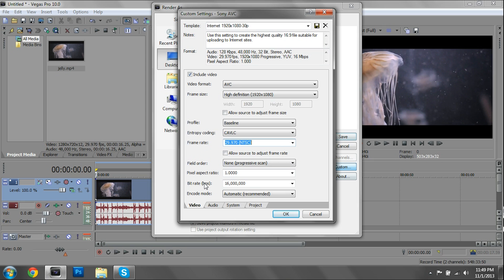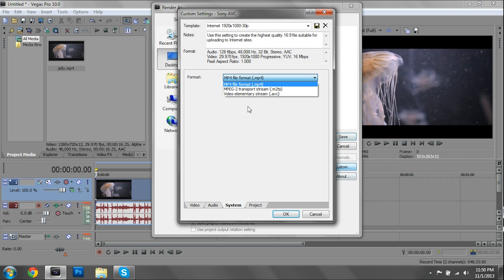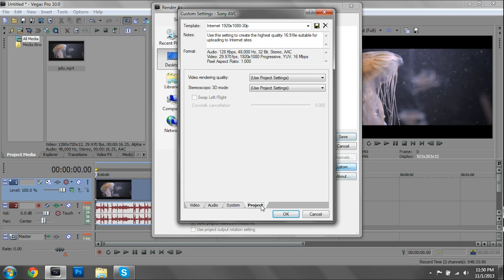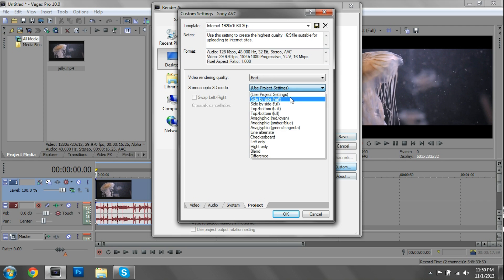For audio, set the sample rate to 48,000 — that's pretty standard. The audio bit rate should be 192,000 — that's full HD audio for HD video. Set it to stereo since we're not using surround sound for YouTube. Set the container to MP4. For project video render quality, set it to Best just to be safe, even though the project settings are already set to Best.